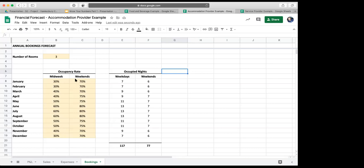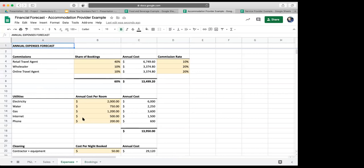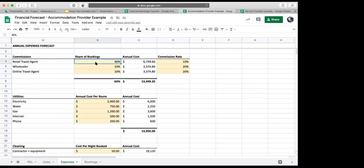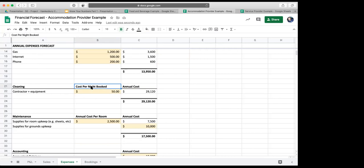An interesting expense for an accommodation provider is booking commissions. In the expenses tab, we can see that we model booking commission costs for three types of channels: retail travel agents, wholesalers, and online travel agents. For each, we forecast the share of total bookings attributed to them — again, we could leverage historical data to inform this. You'll also note that for some expenses they are modelled on a per room basis, such as utilities, or on a per night basis, such as cleaning. Calculating variable expenses is another example of the power of using spreadsheets — as the number of rooms changes or as we change our occupancy rate forecasts, so too do our costs.